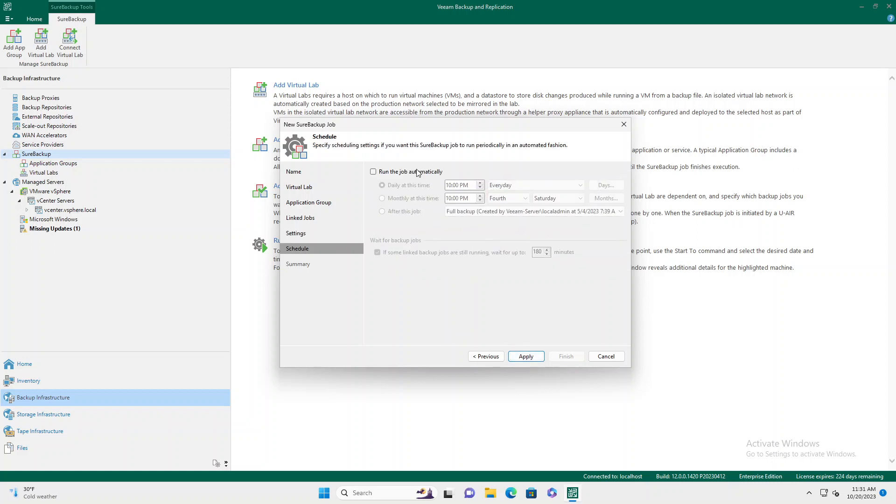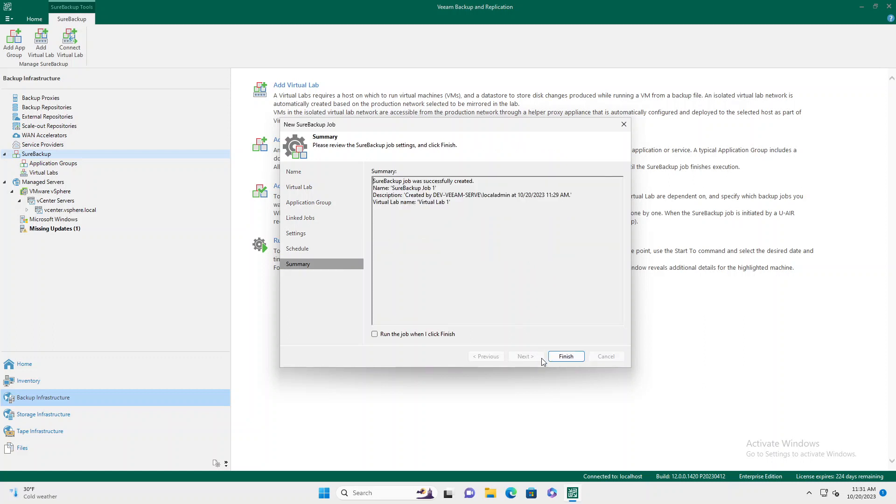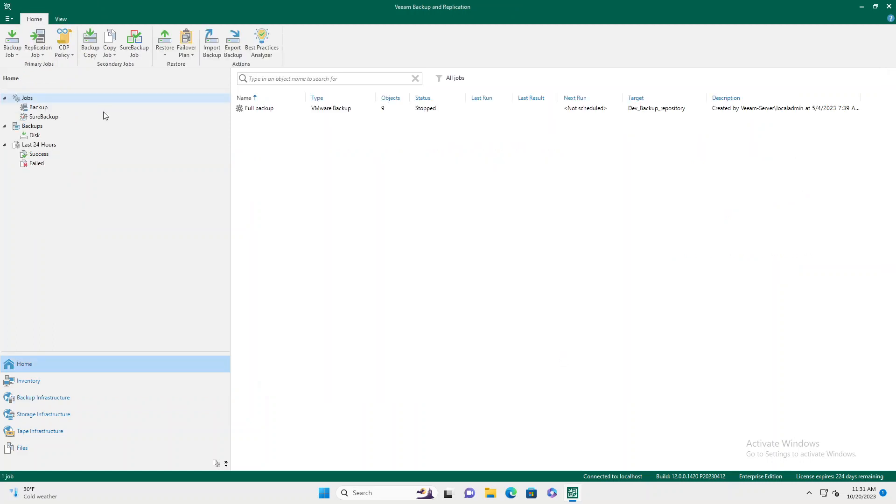And here we can schedule the job. Good idea to schedule on a reoccurring basis. Daily is pretty excessive, but it could be done. Generally, what I would recommend is a monthly schedule, have it run once a month. Then you can have it also wait for a little while. Click Apply, and that's going to build its job.